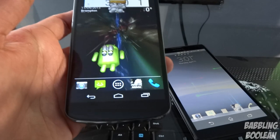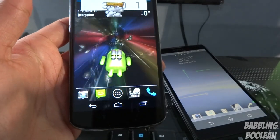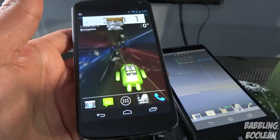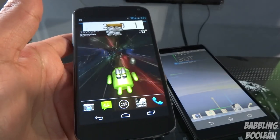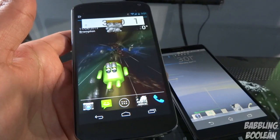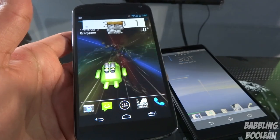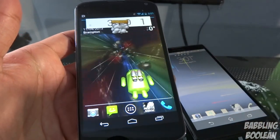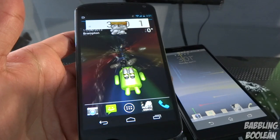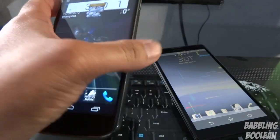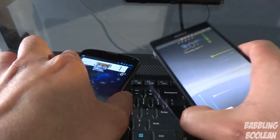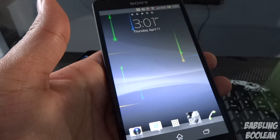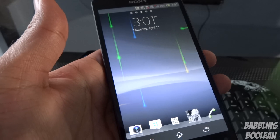In terms of the screen, the Nexus 4 has a True HD IPS Plus 4.7-inch display with a resolution of 768 by 1280 — basically 720p HD — with an approximate PPI of 320. The Xperia ZL has a 5-inch TFT capacitive touchscreen, 16 million colors, 1080 by 1920 resolution, meaning it's 1080p HD.